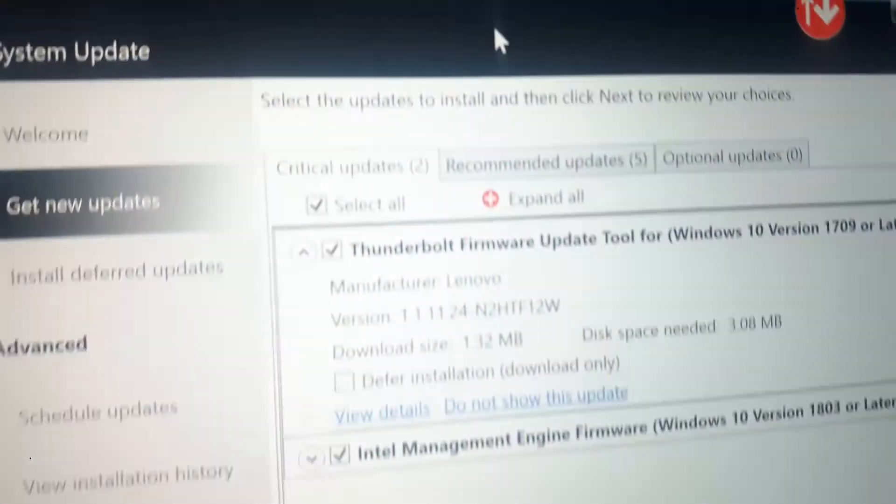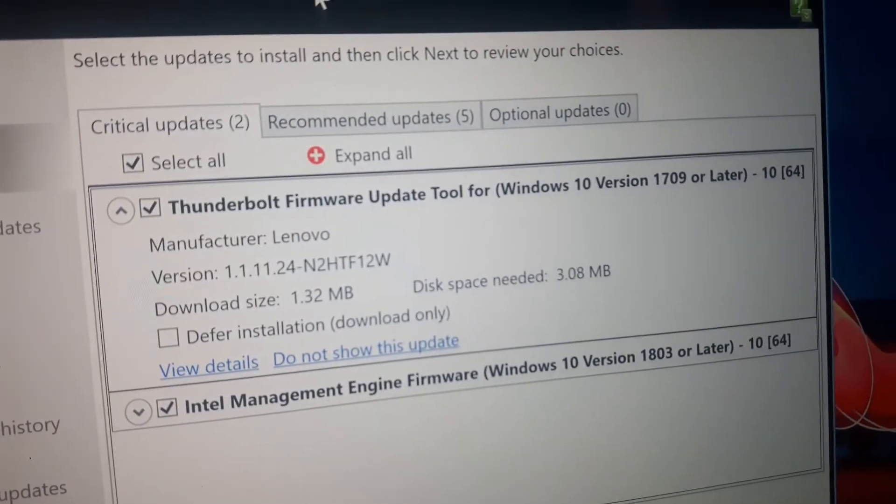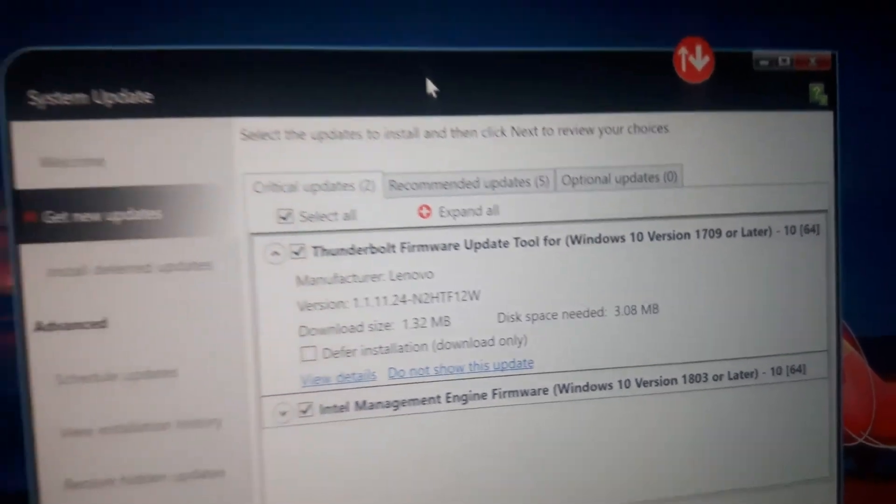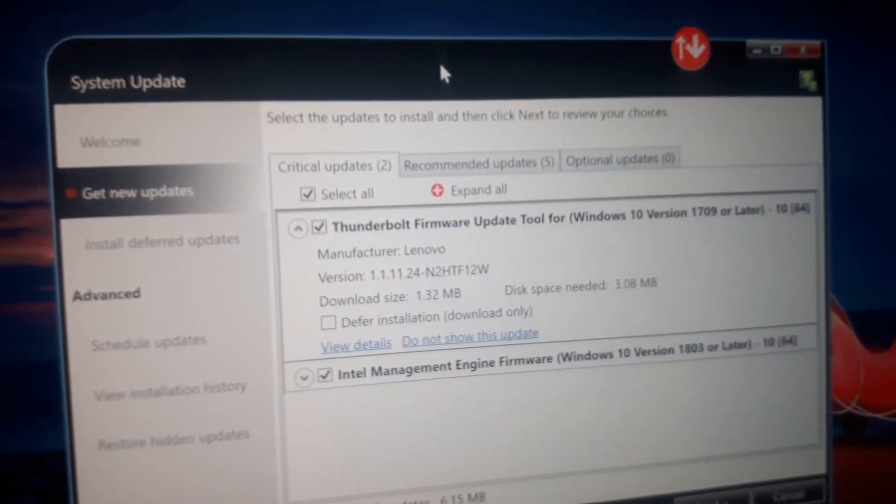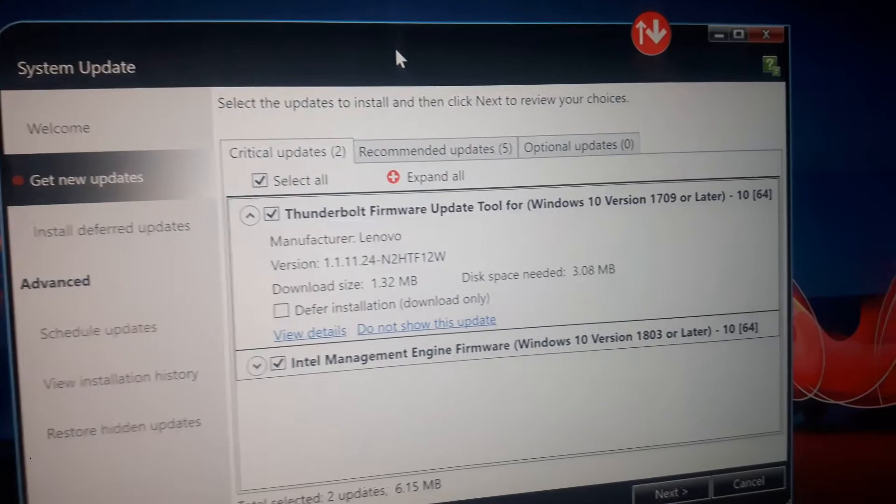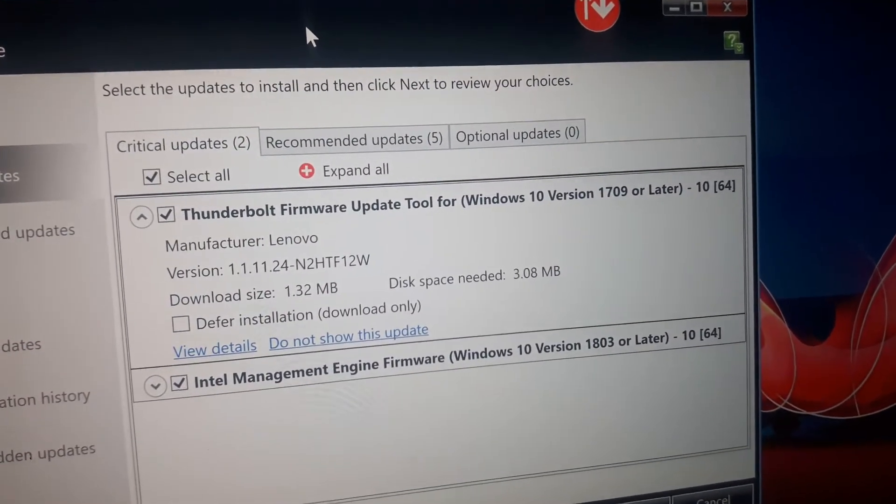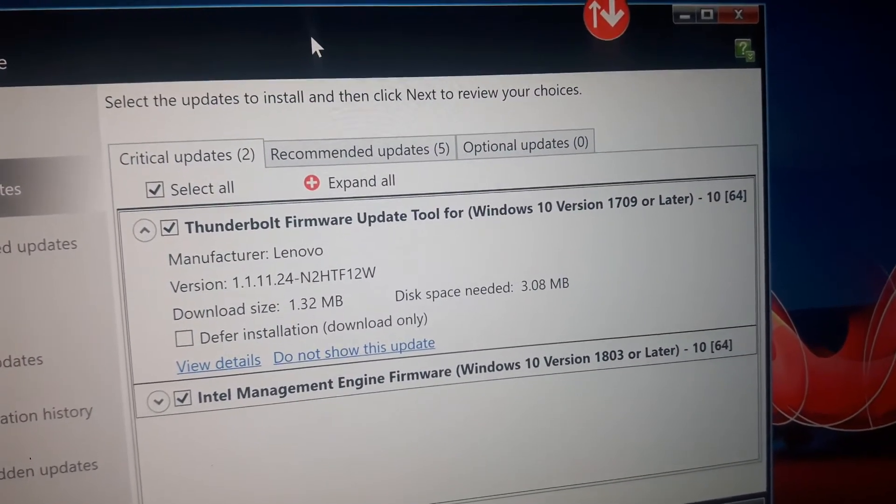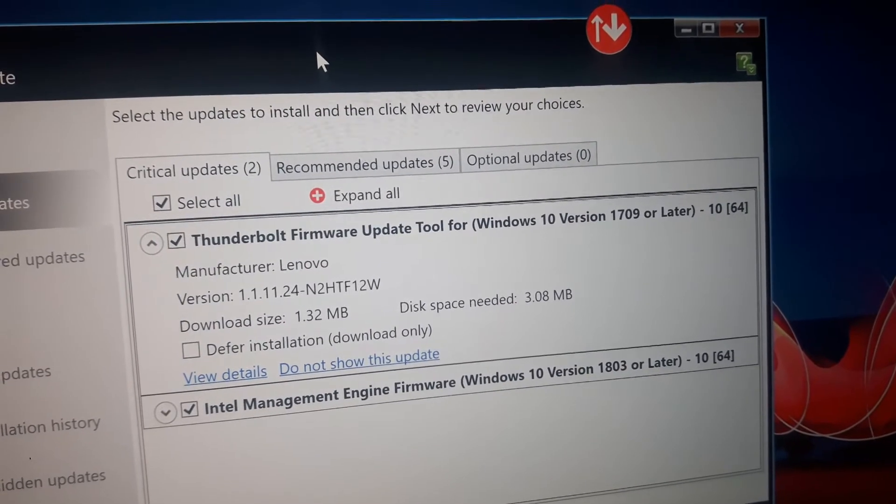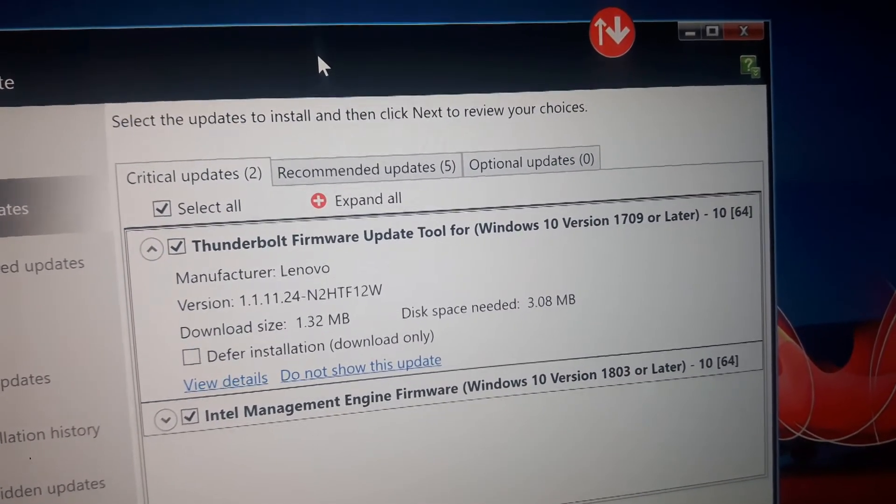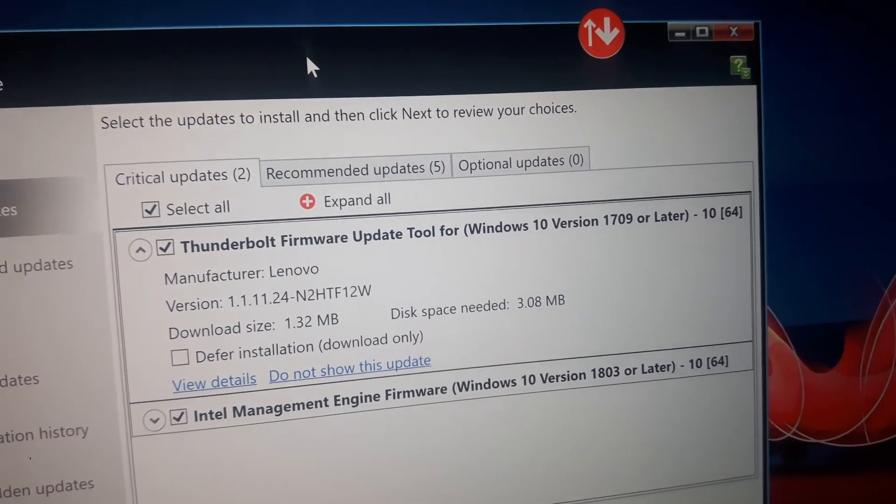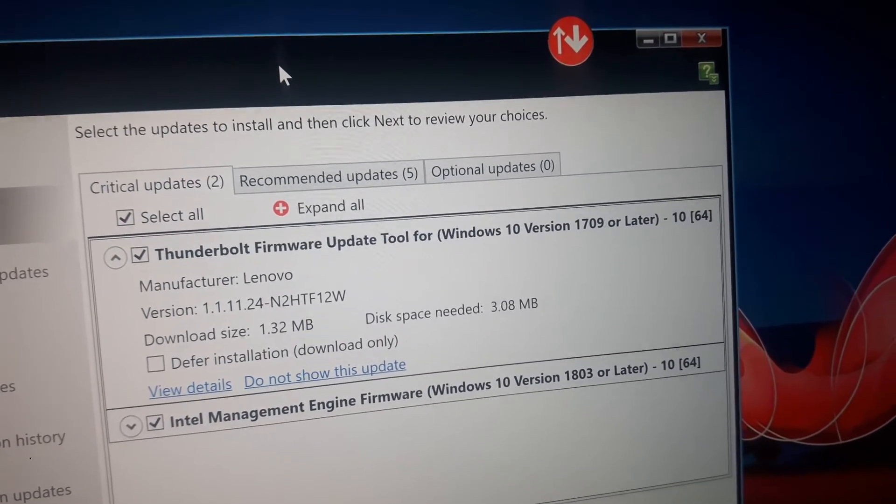I wanted to show you an important firmware update tool. I'm in the Lenovo system update, and this issue affects most newer ThinkPad laptops within the last two or three years that have the USB-C or Thunderbolt.